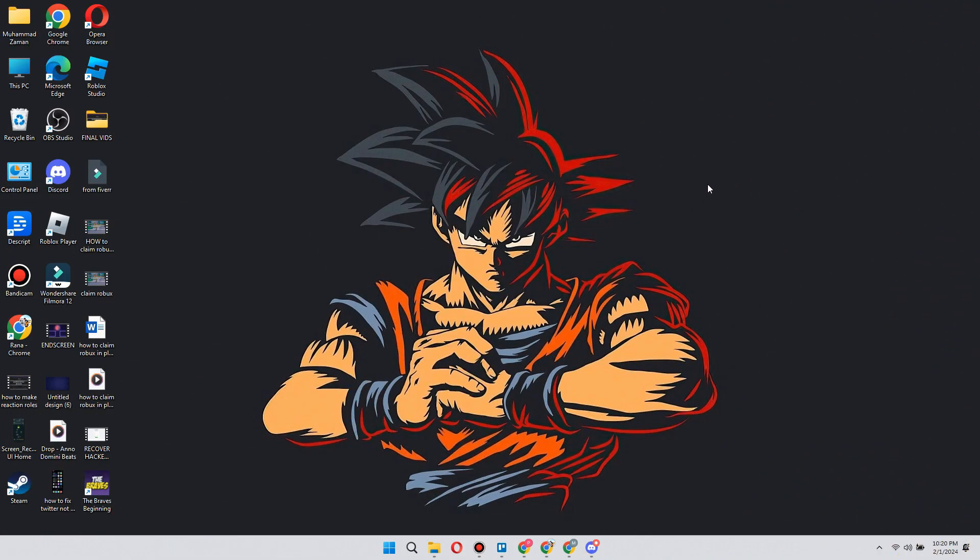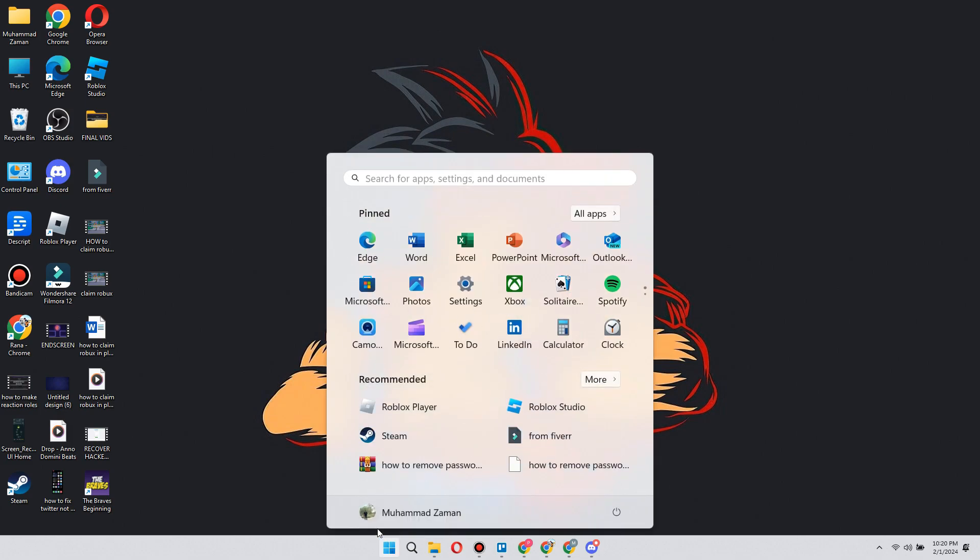Now if that doesn't work either, one more thing you can try doing is restarting your PC. Click on the Start menu, click on the power button, and restart your PC.